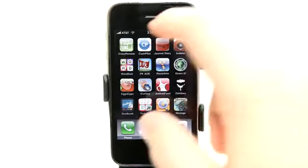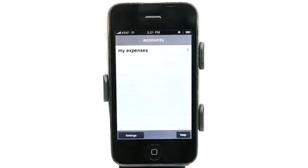This is Jared with The Daily App Show. Today we're going to take a look at CashPilot, which helps you keep all of your expenses in order.